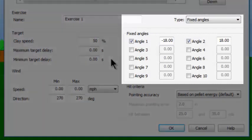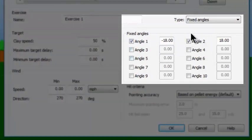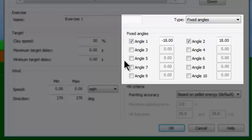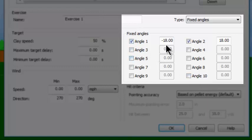The next area is over here to the right, where they have picked a type of target called fixed angles. When fixed angles are selected, you can choose up to 10 different angles by putting a check mark in each angle's box, then specify either a minus number of degrees meaning to the left of center, or a plus number of degrees meaning to the right.